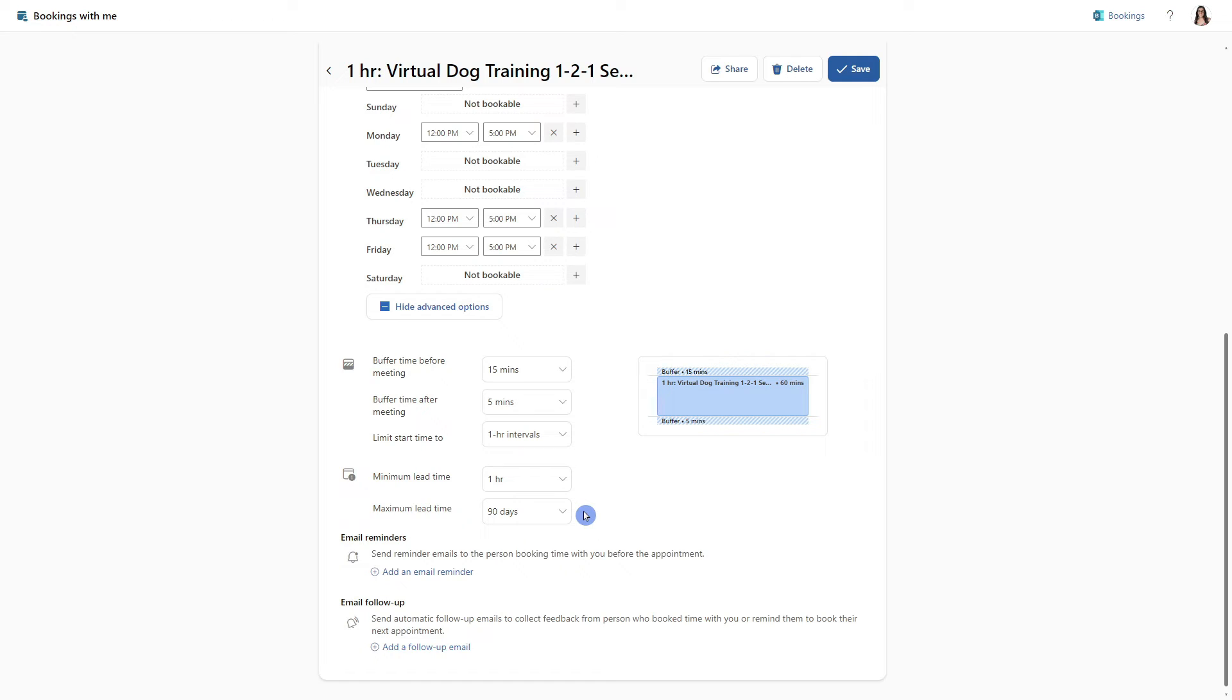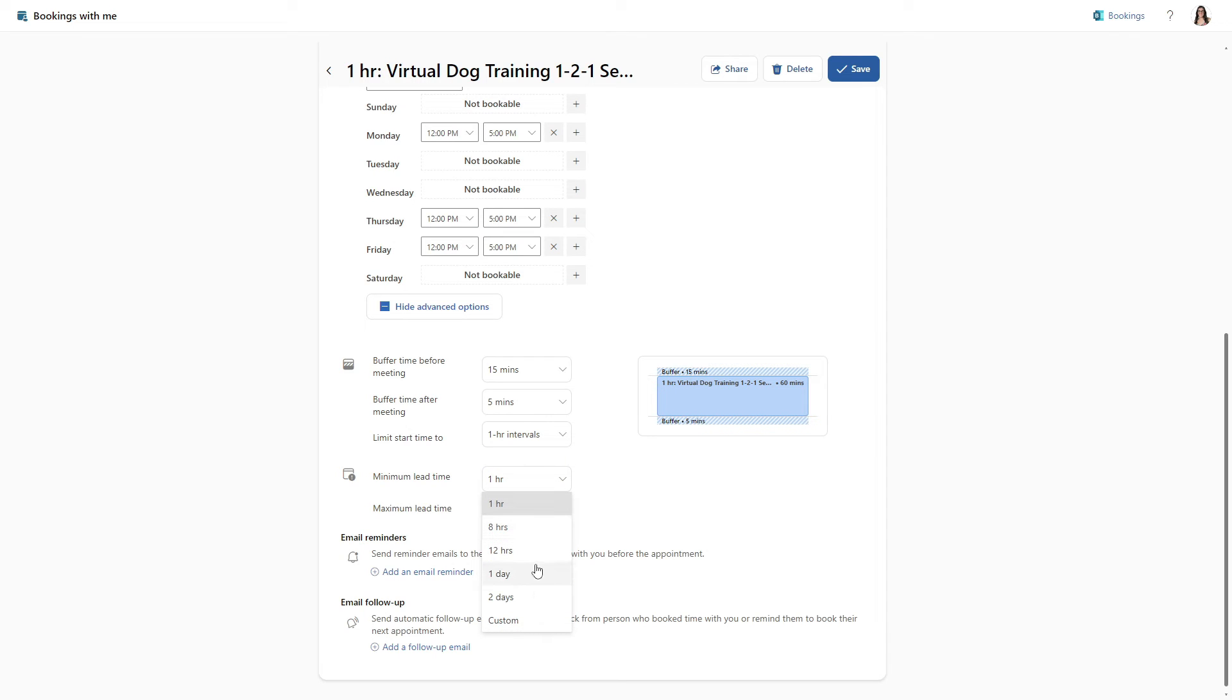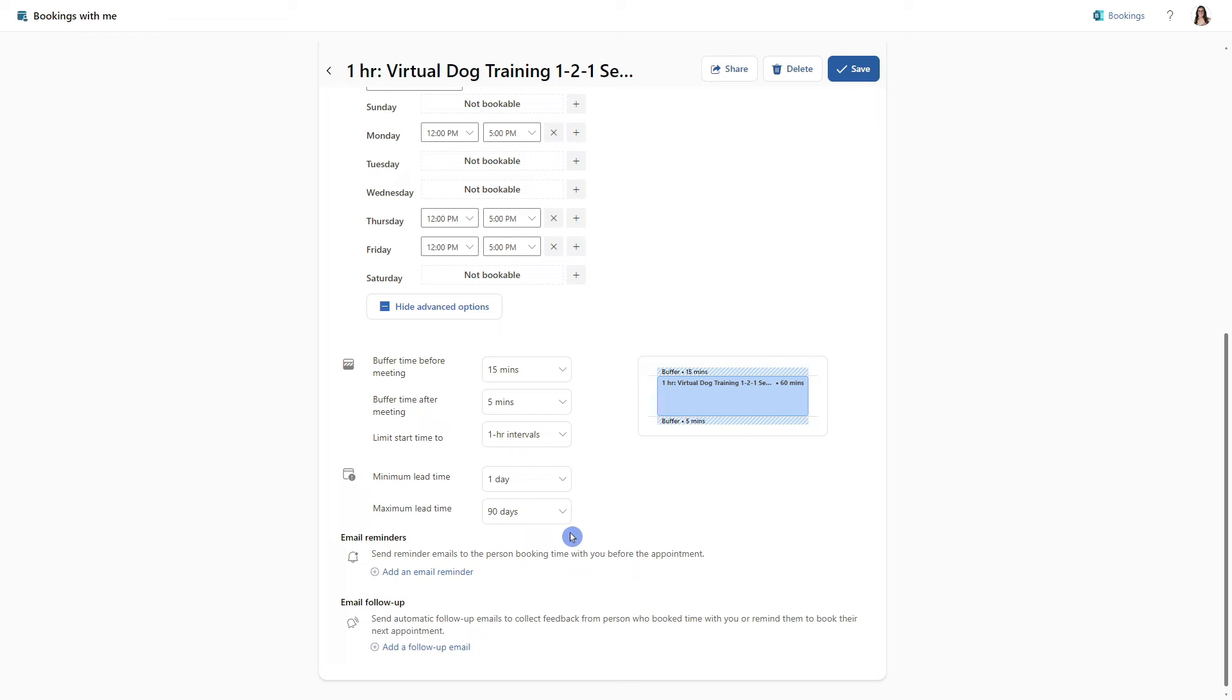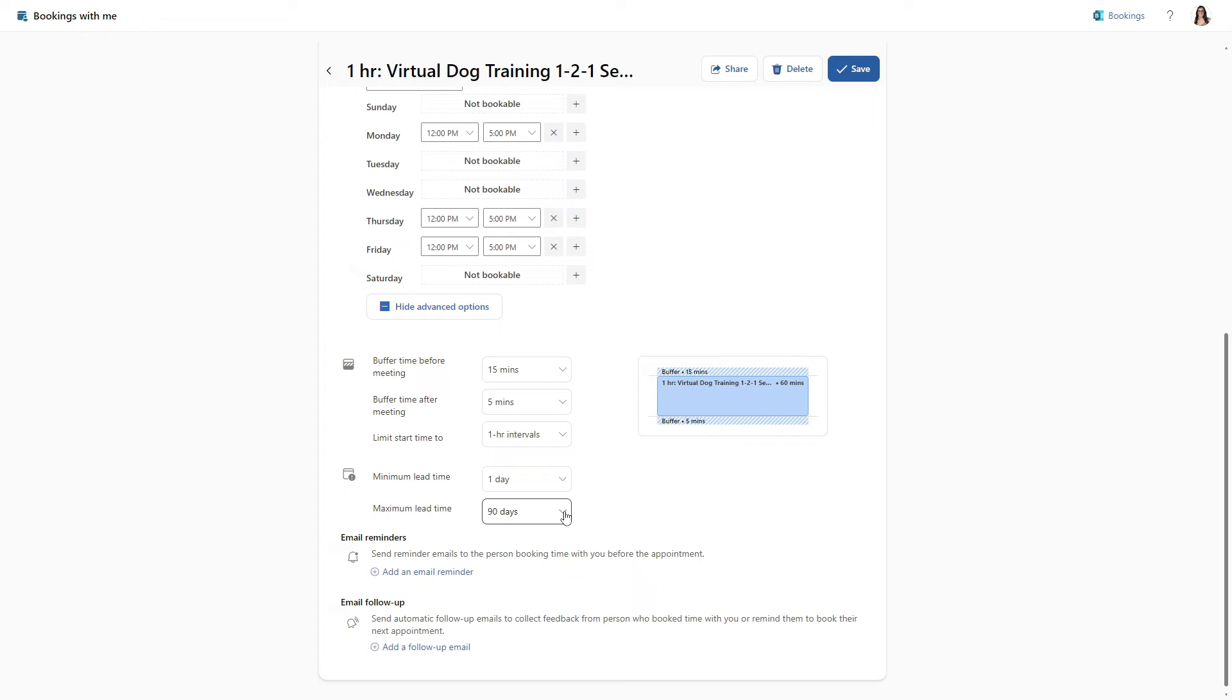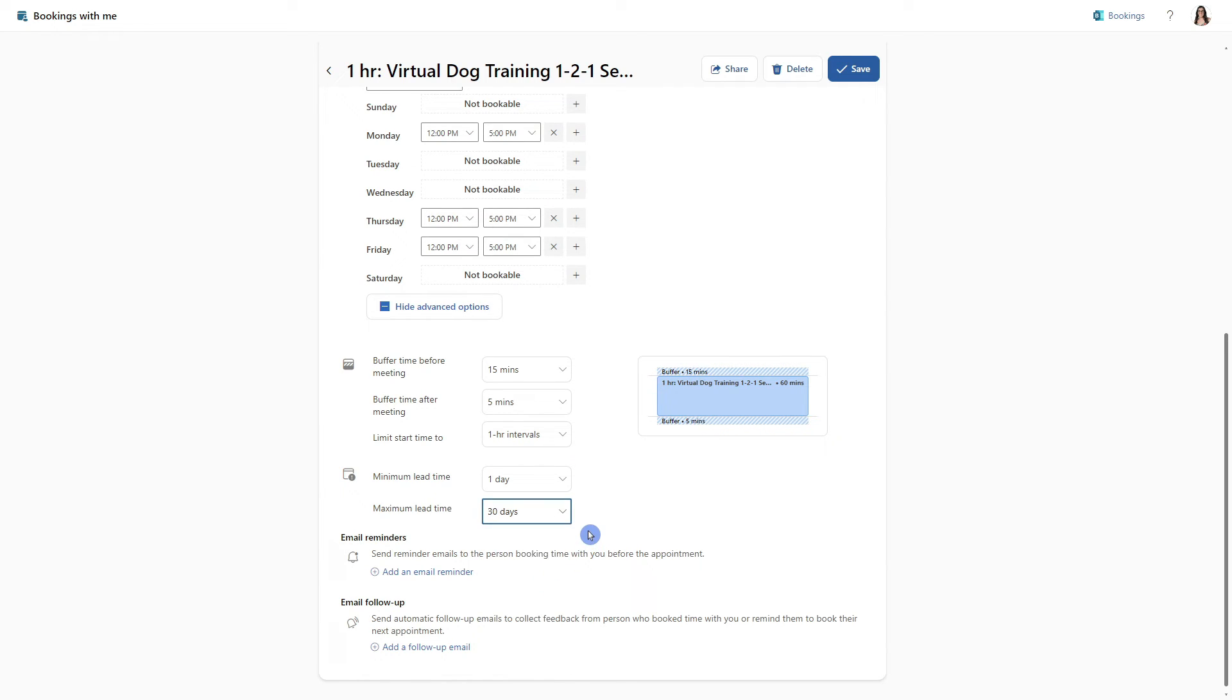Moving along, the next item is lead time. And so I like to have my bookings in place at a minimum of one day ahead. That gives me time to prepare and plan for my day. And the next item is maximum lead time, which is currently 90 days out. That means that people can book three months out, which is quite far away. So let's go ahead and trim that down to 30 days in advance.